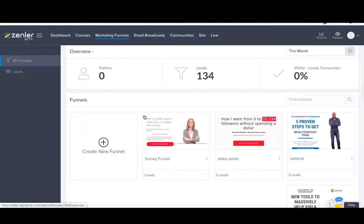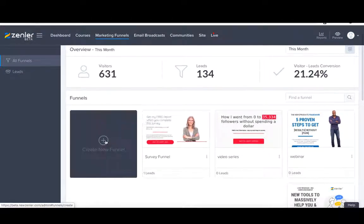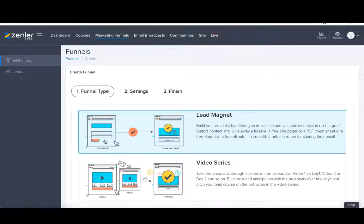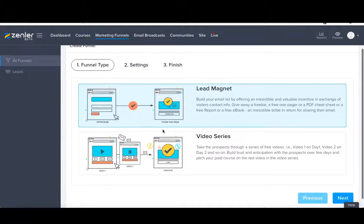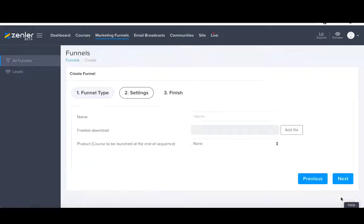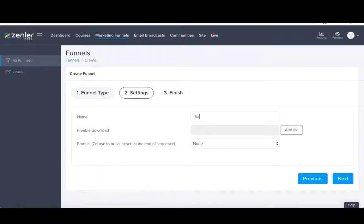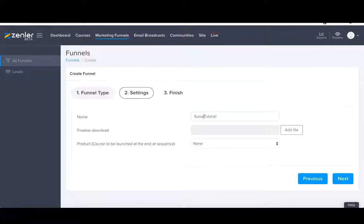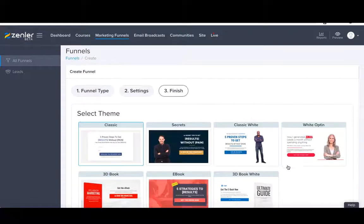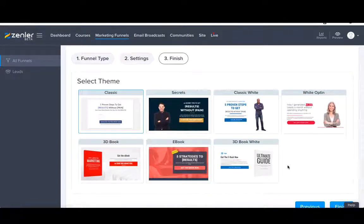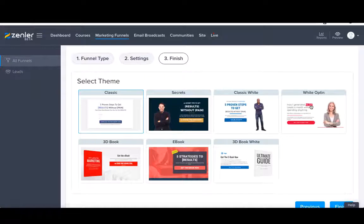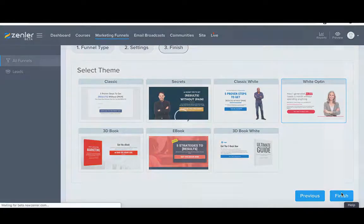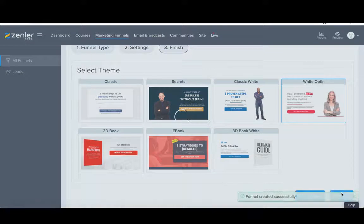Within your marketing funnels in your admin back office, let's go to create a new funnel. Now you can attach a survey to anything. It doesn't have to just be webinars. It can be absolutely anything as long as you include the lead magnet. Here we've got the lead magnet. Let's call this survey tutorial. Don't need to add any freebie downloads or anything. Let's go to the next. We've got seven templates here. Due to the initial part of this tutorial, the demo, we used the white opt-in, this one here with a lady. Let's go with her and let's go finish.